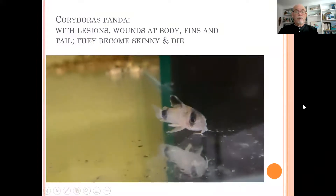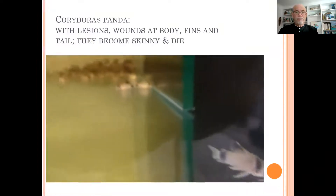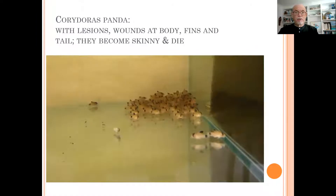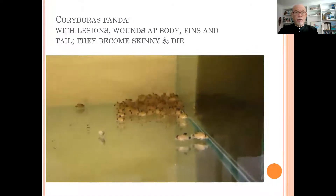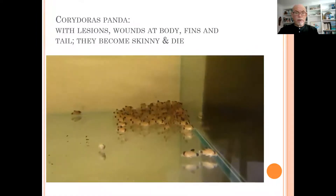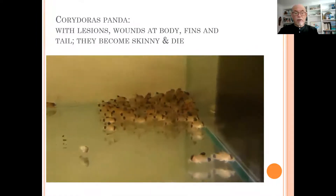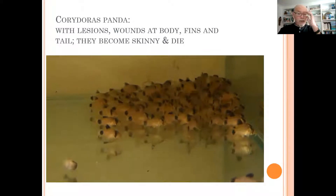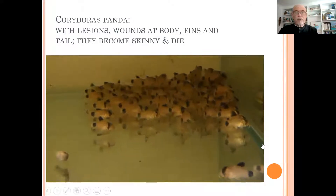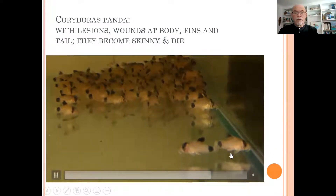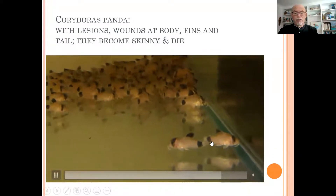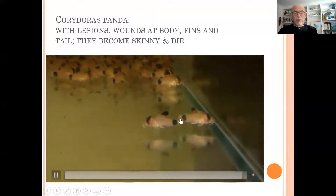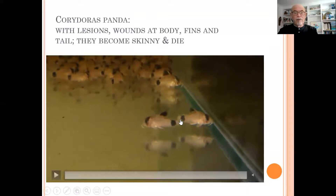We could see the fish were getting skinny, the body and the fins were rotting away, the body was getting red wounds, and the tails were rotting off. Fish were dying. You can see here how the tails are gone — they're completely falling off.